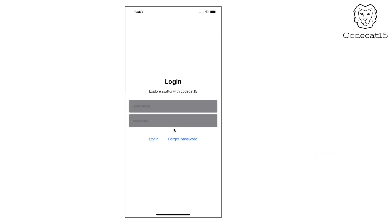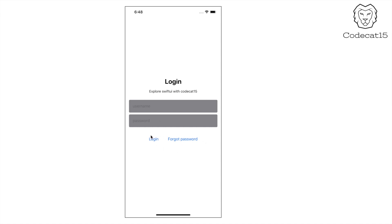In today's demo, we are going to create a login view. If you look at the login view, all the components like the two labels and the two text fields are vertically aligned, one below the other. And the login button and the forgot password button are side by side. So all of that can be part of a VStack, and the buttons can be part of an HStack.